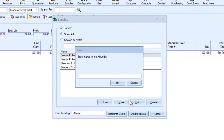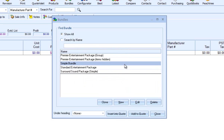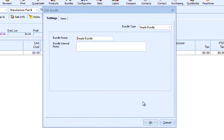From here, you will enter the name of the bundle. The name you enter here will only be referenced in the bundles window. Next, I will select the bundle I just created and click on Edit. The edit bundle window has two tabs: settings and items.